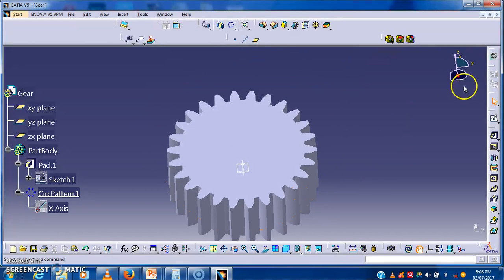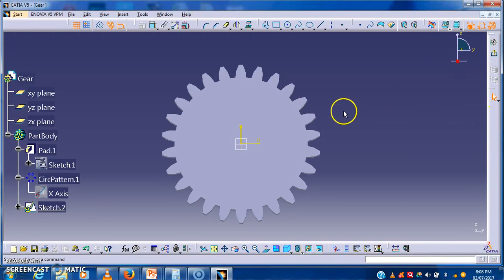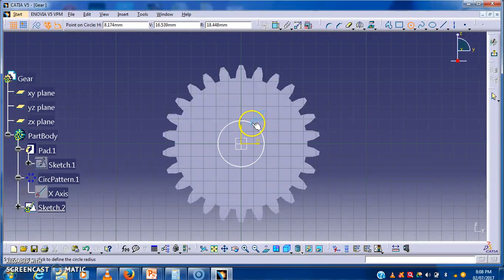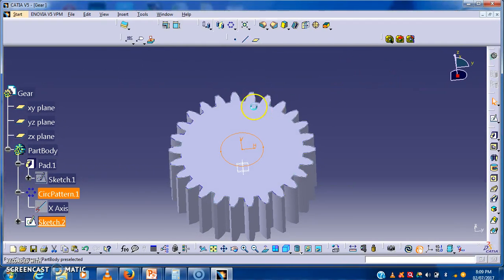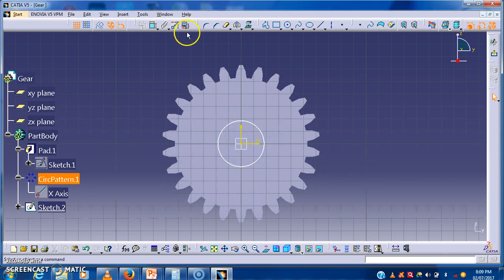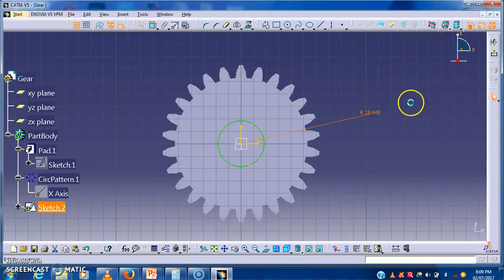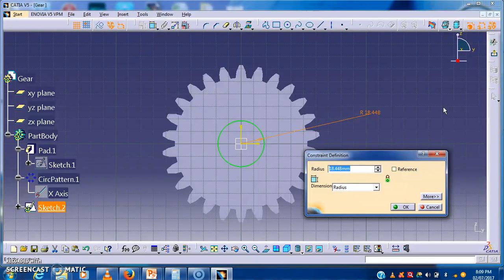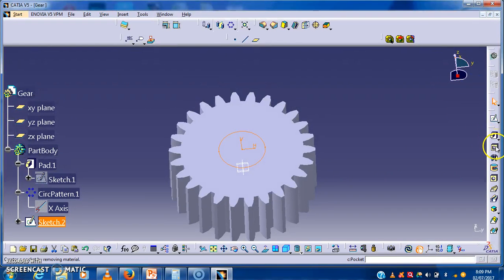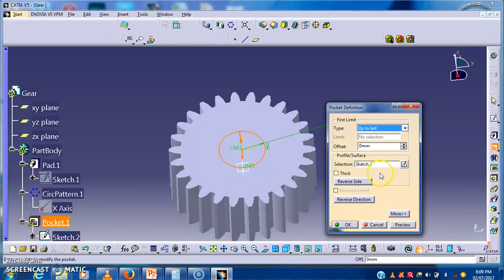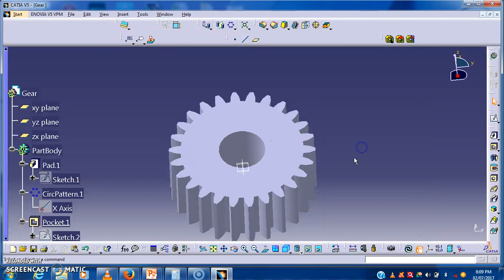Our gear is created. Now I will draw a hole for this gear because the gear will be fitted on a shaft. I will give the dimension to that hole as 20 mm, and with the help of the pocket command I will create the hole. We have successfully created the gear.